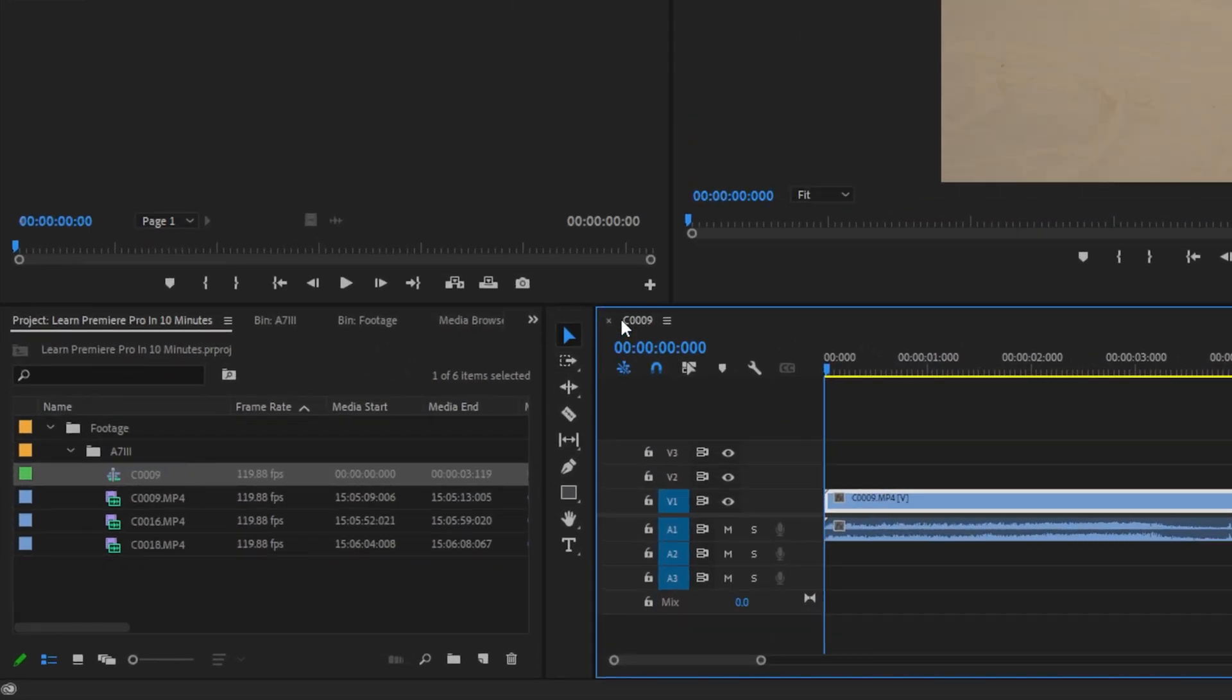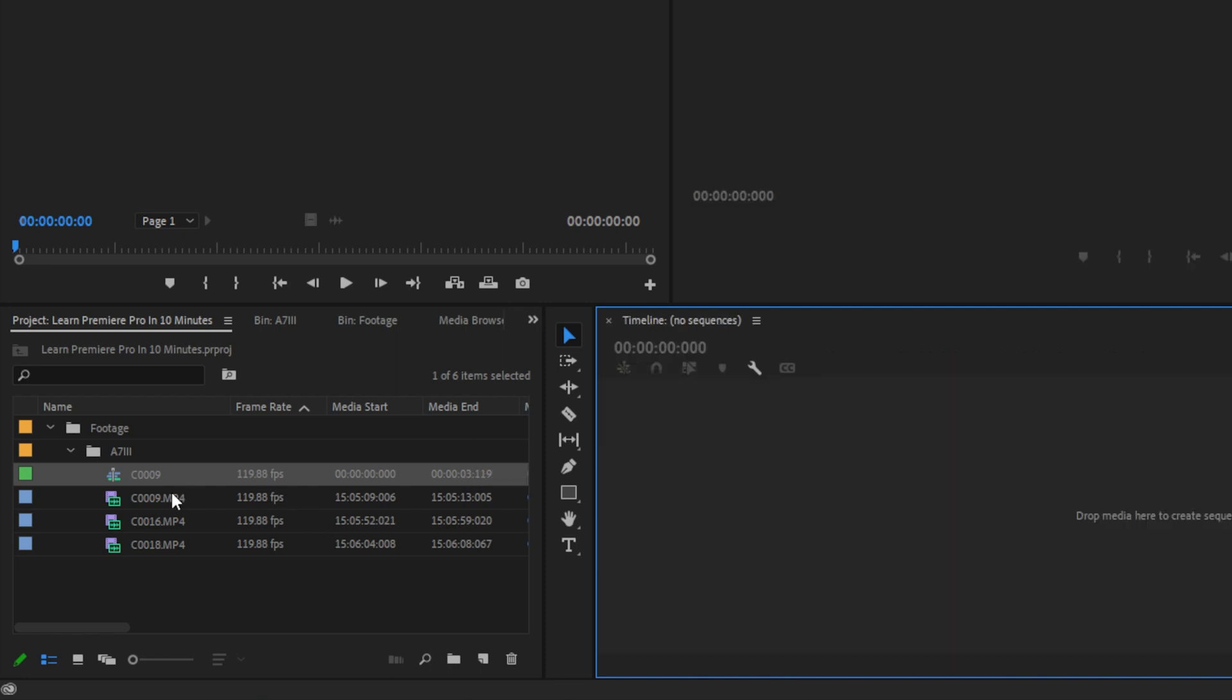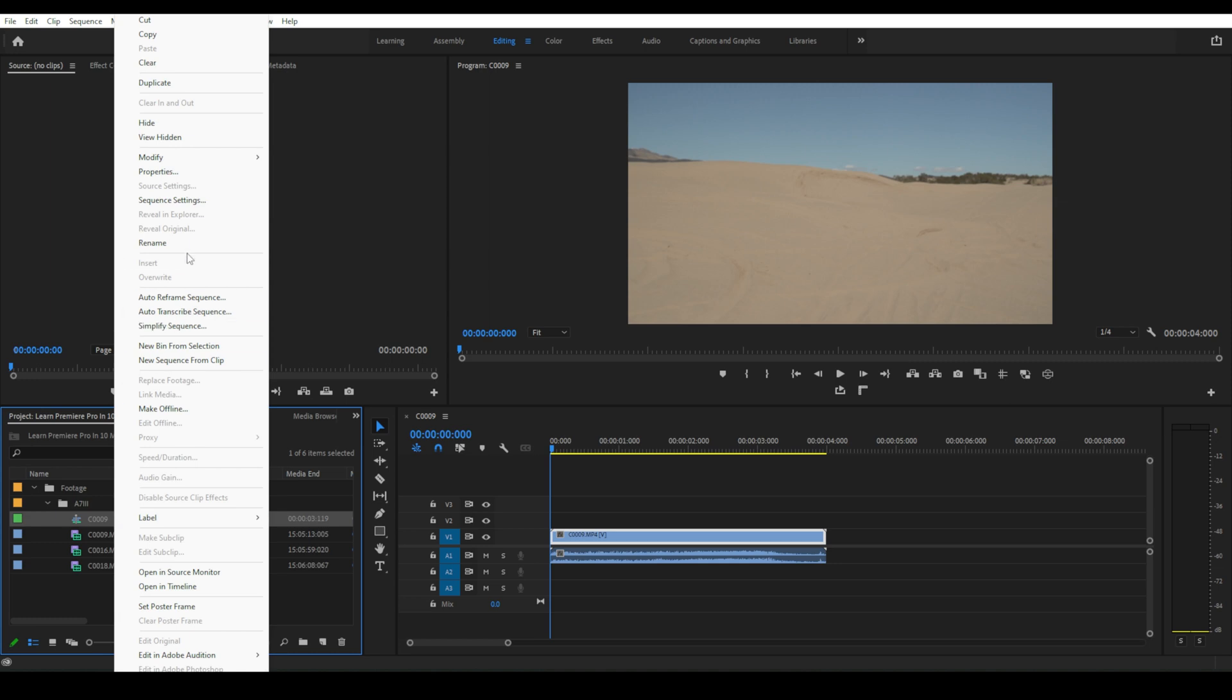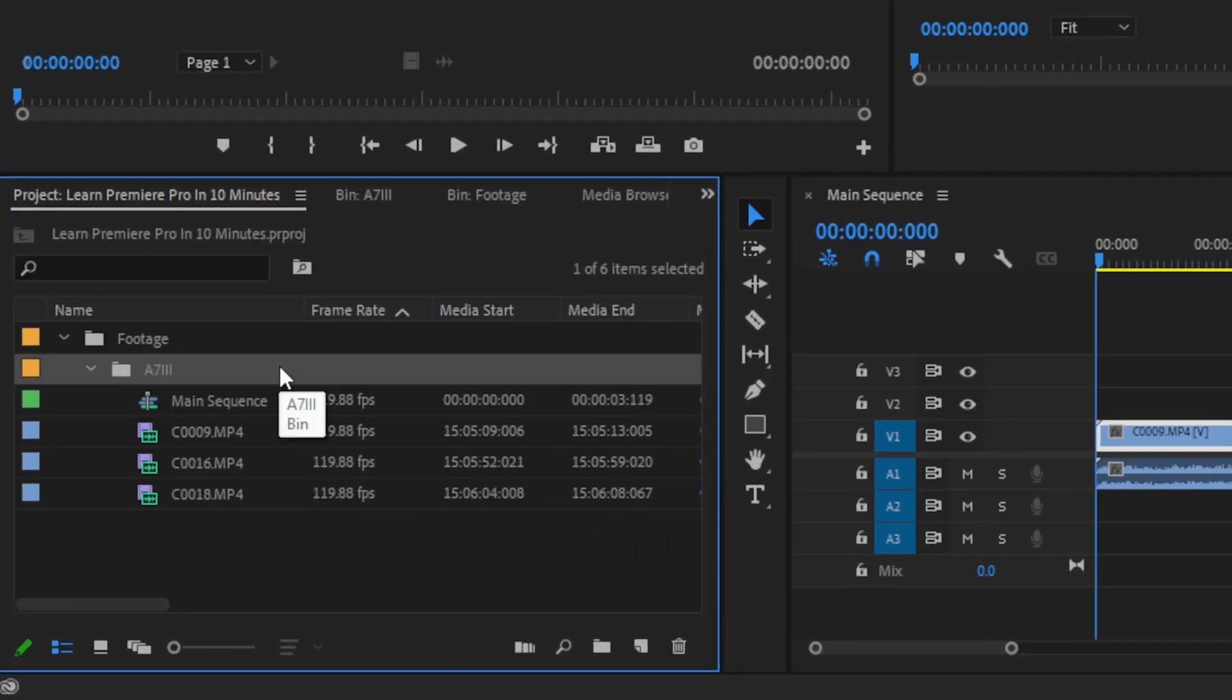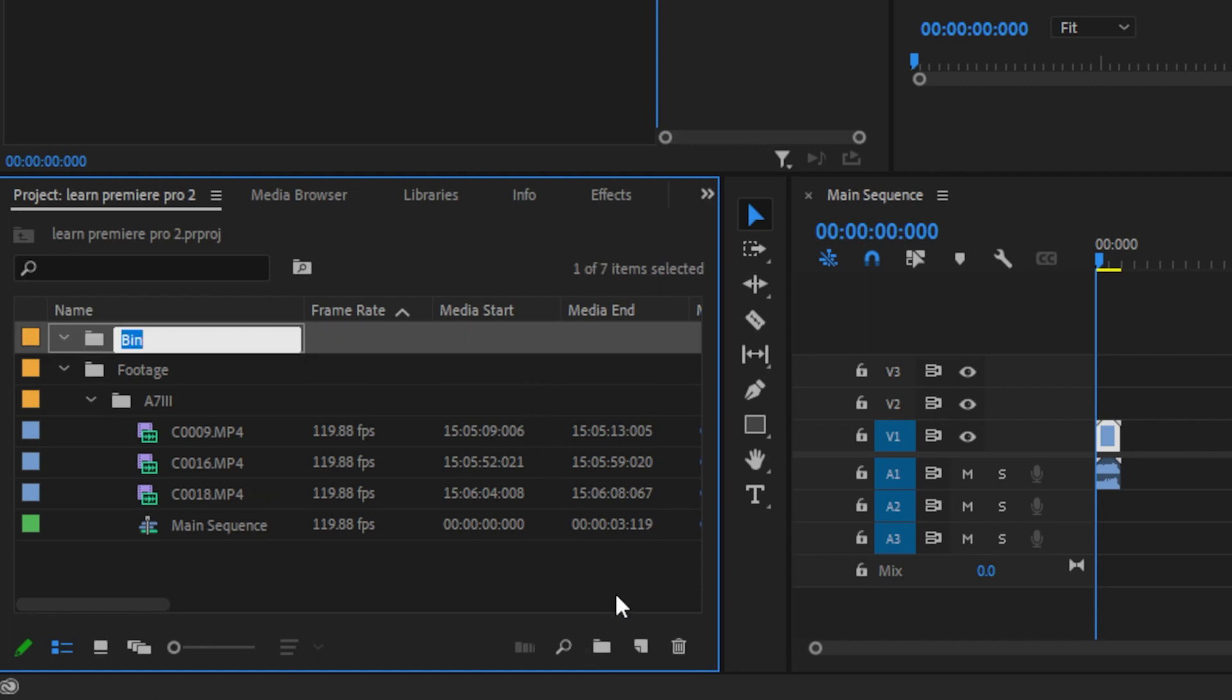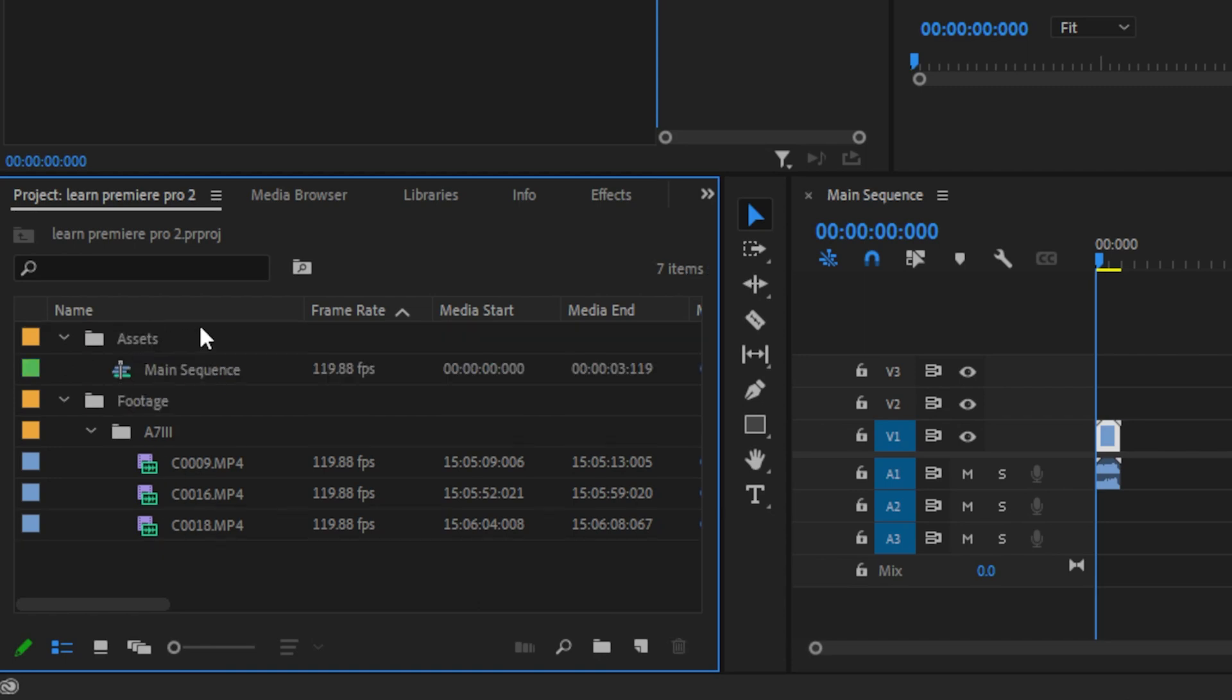When we drag our clip over to create a sequence, you'll notice it created a new file in our folder for that sequence. This is handy if you accidentally click this X and delete your sequence, you can find this file and reopen that sequence. You can also rename this file, which will change the name in your timeline, but also helps keep things organized. But just so we don't get confused, let's create a new folder by clicking on this folder icon and name it assets, and then drag this sequence file into that folder.